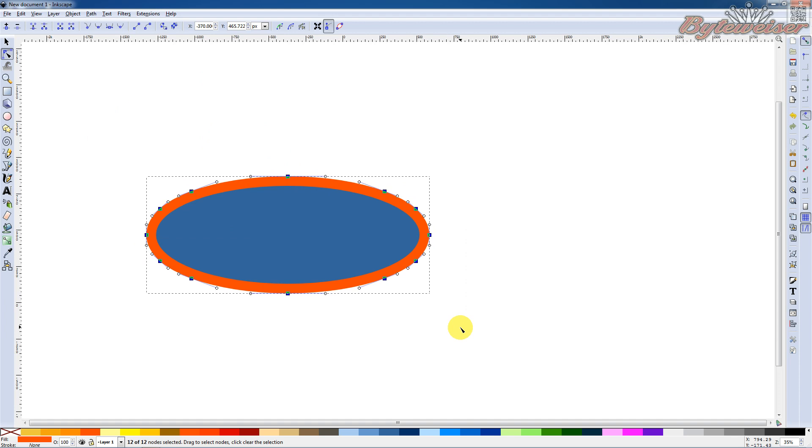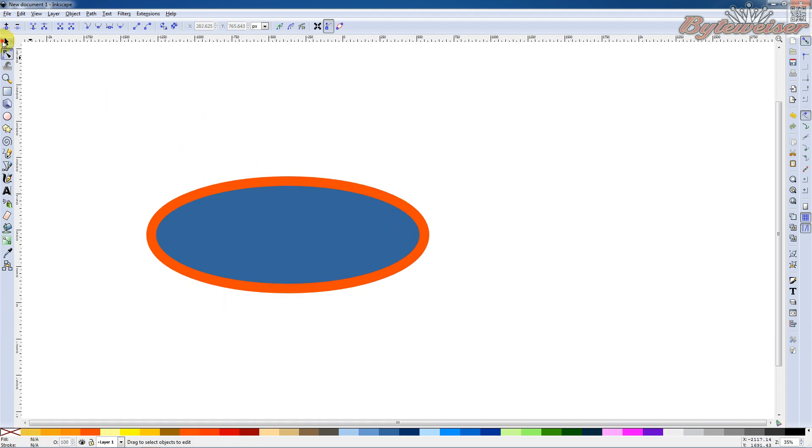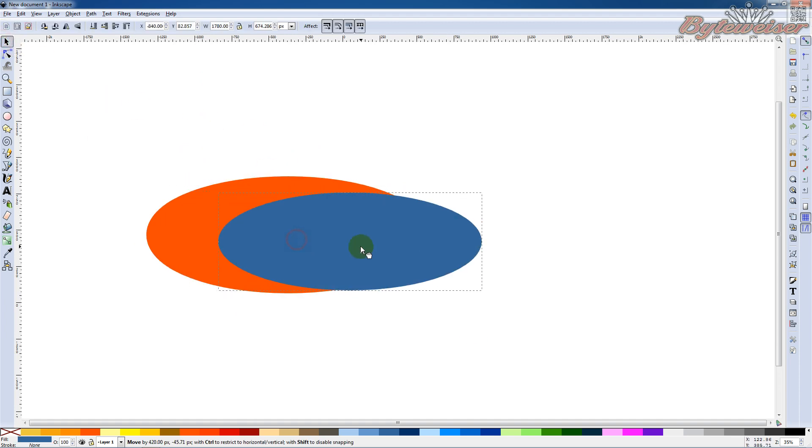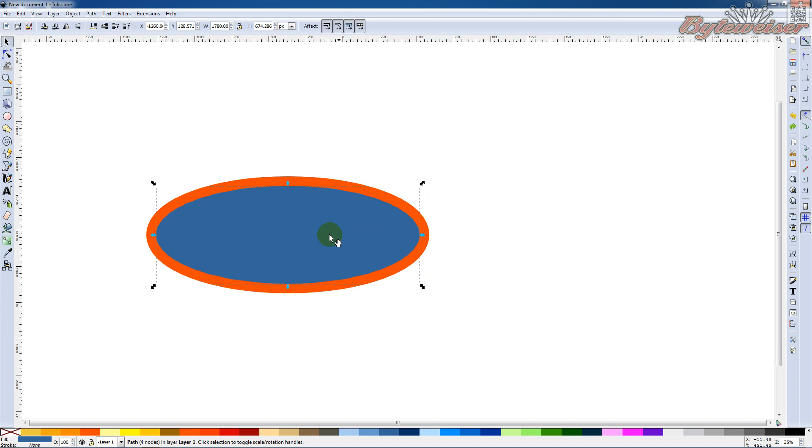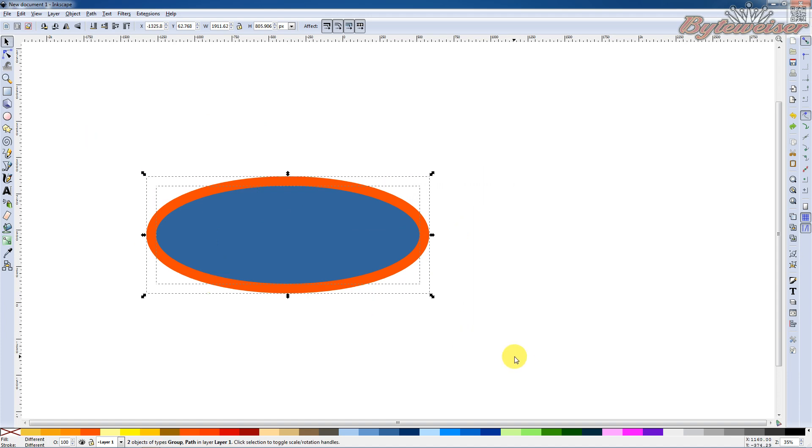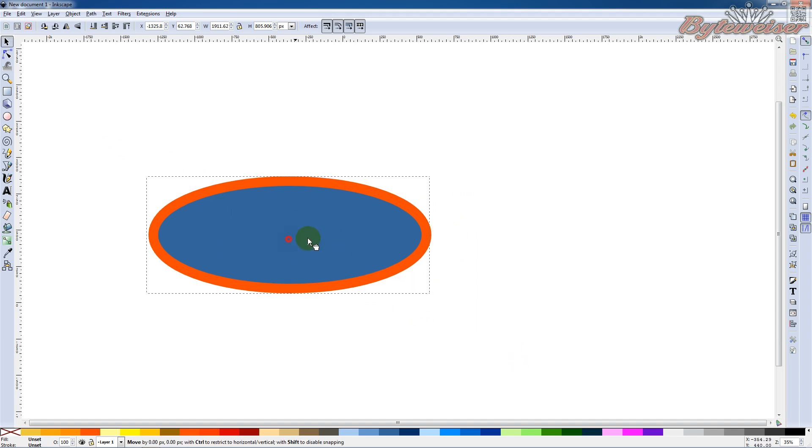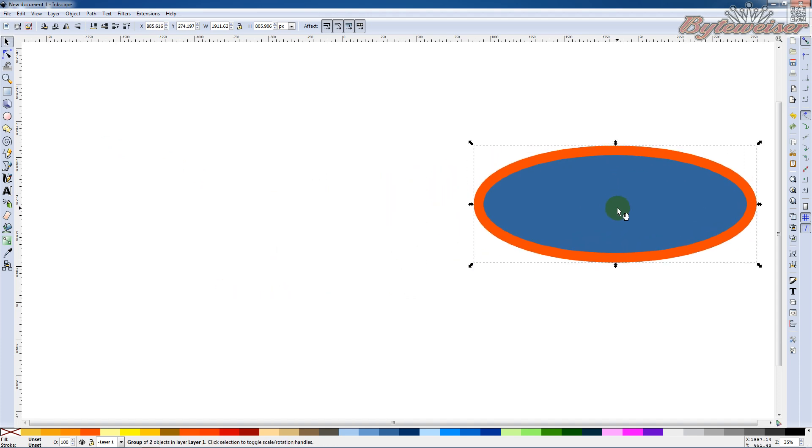Now we can just group everything. And I didn't group them because I didn't select everything. Okay. So group everything, Control+G, and move this back over here.